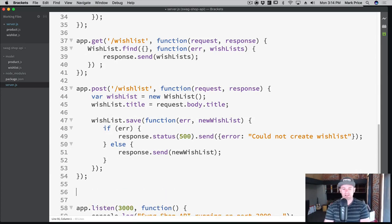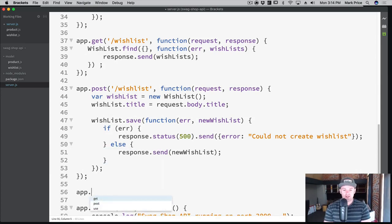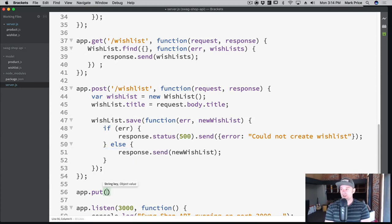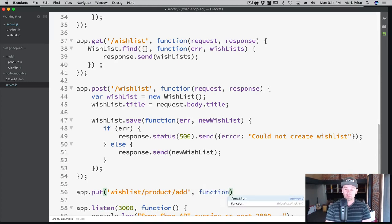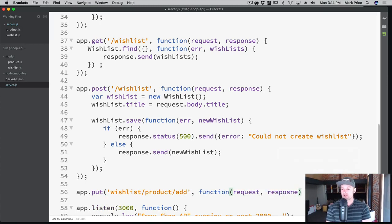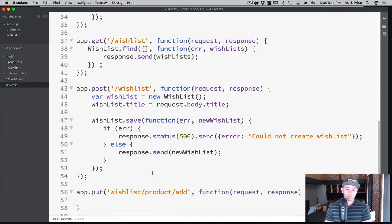Under the POST request we're going to say app.put — so we're going to update a wish list. We're going to say slash wish list, and rather than just slash wish list I want it to be more specific so the app knows this is where you add new things. So we're going to say slash wish list slash product slash add, with function request response.